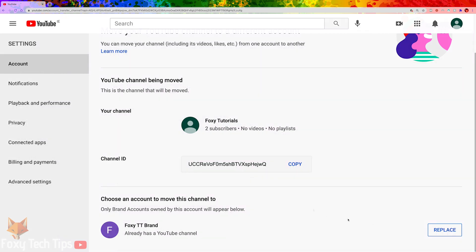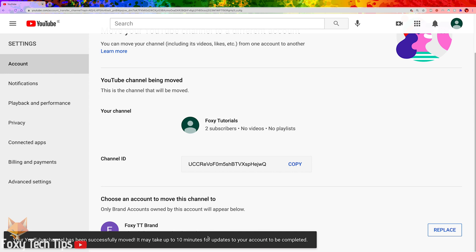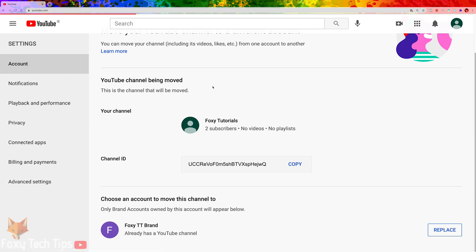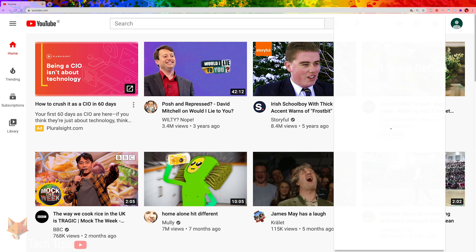Now that you've done that, your YouTube channel will be moved to a brand account that has a separate name from your main Google account.